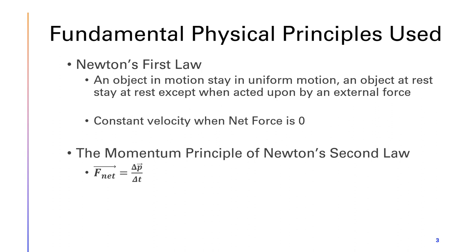Some of the fundamental physics principles used would be Newton's first law, which indicates an object in motion will stay in uniform motion, and an object at rest will stay at rest except when acted upon by an external force.